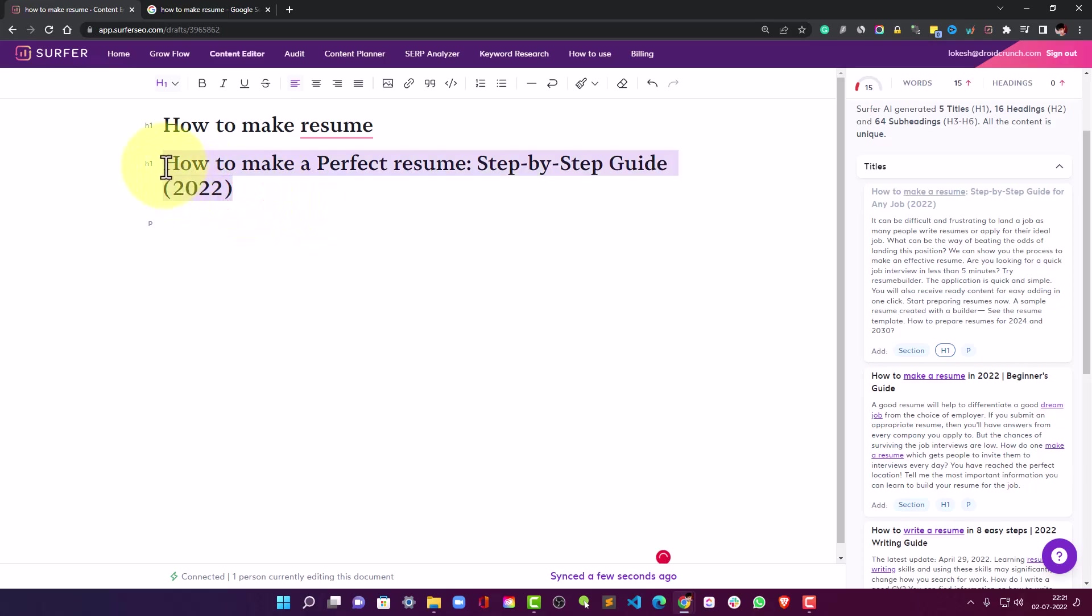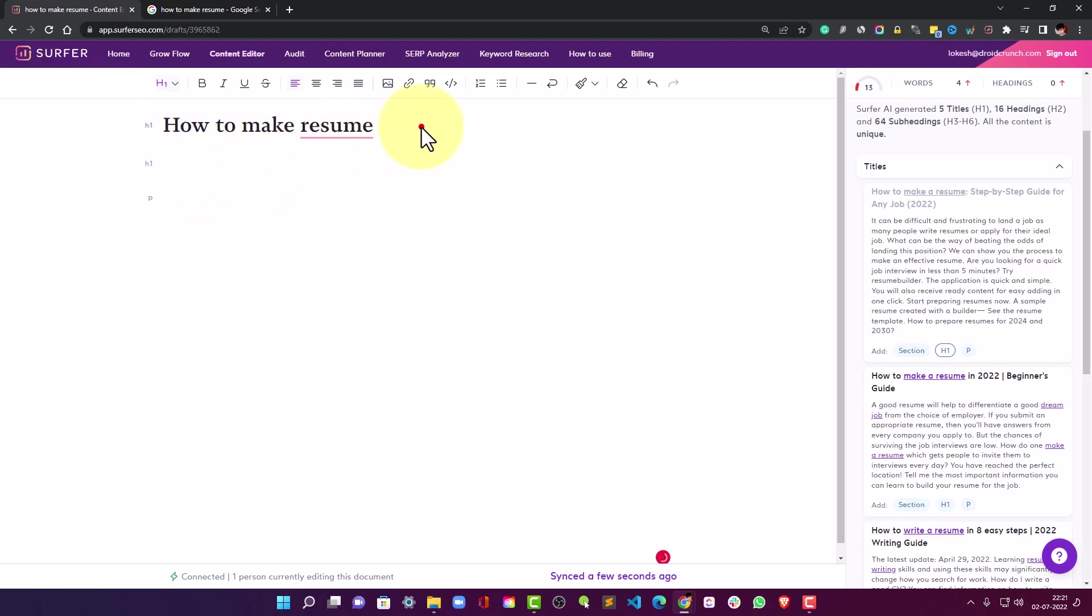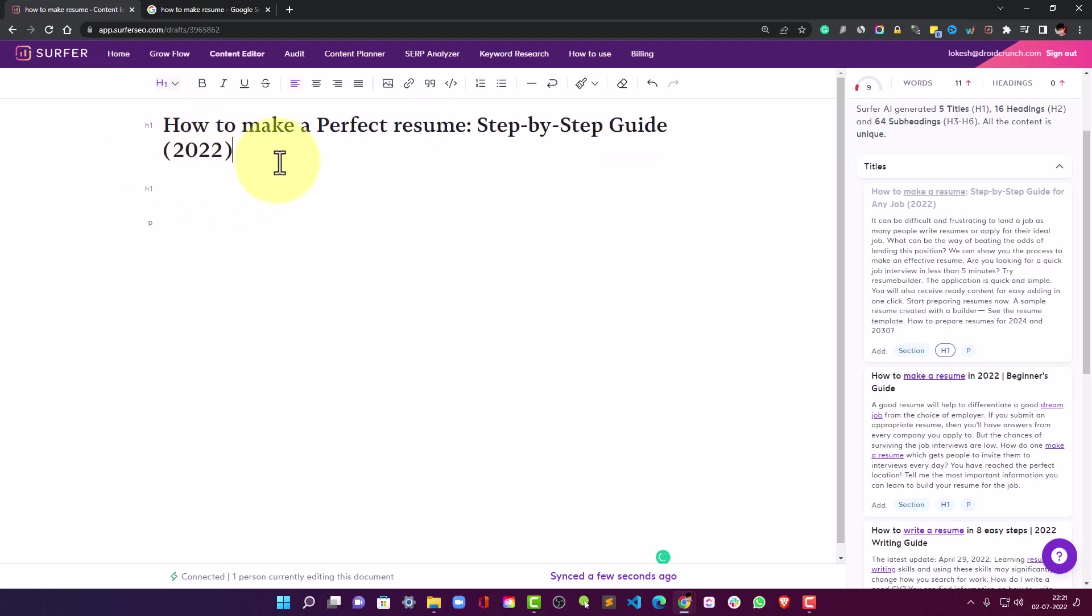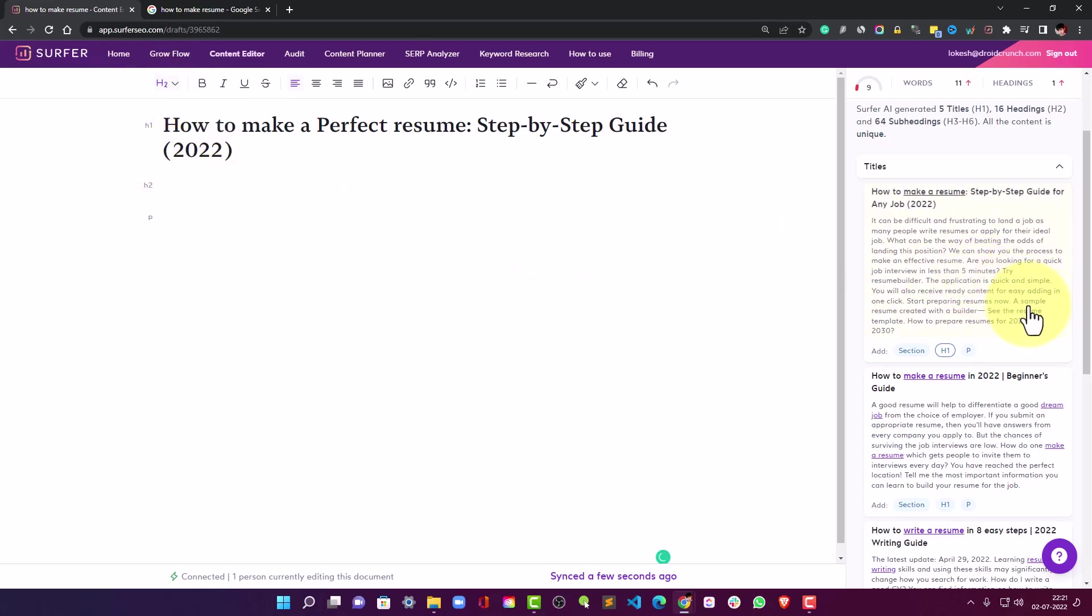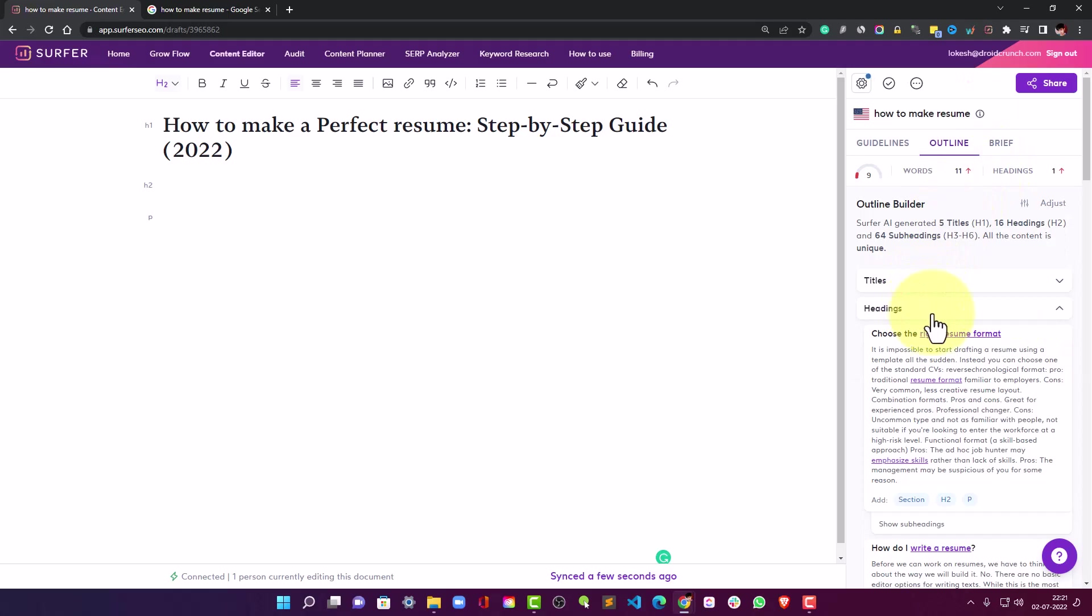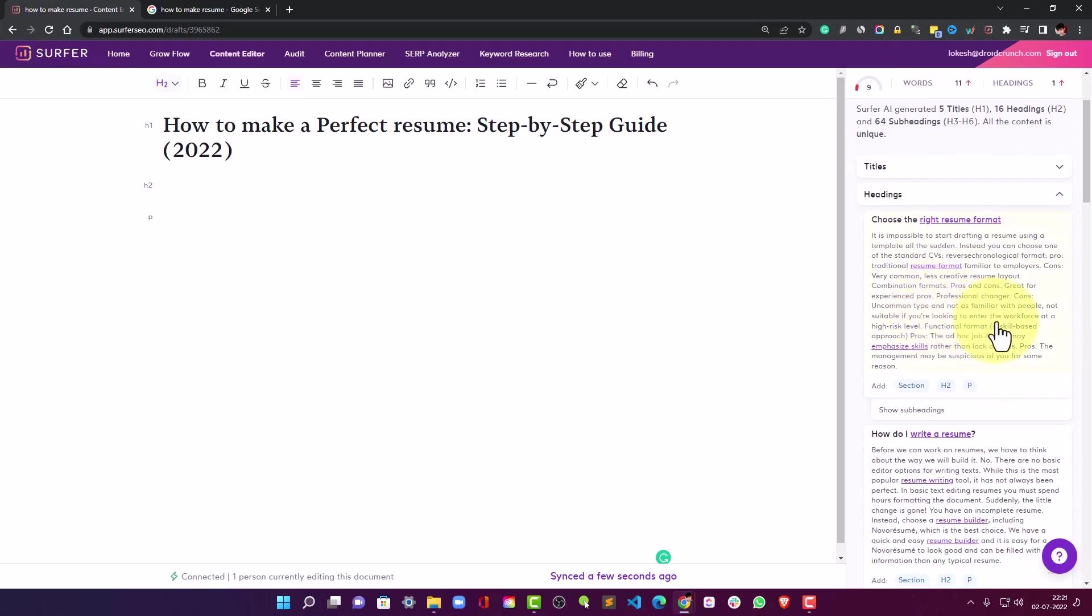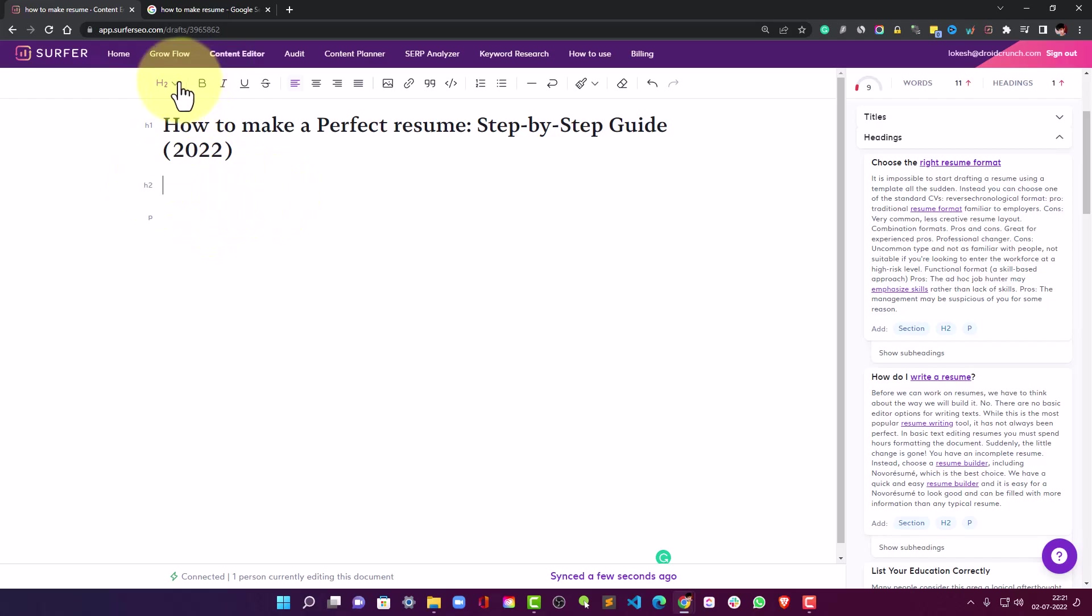This is H1 so I will do it right there, and I can make it probably H2. Fine, so we have title now. Now let us go to the heading section and here I can choose 'Choose the right resume format' here and I can write some intro. So I will leave this as paragraph.